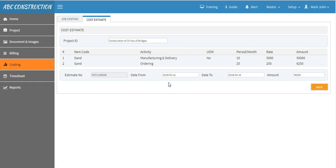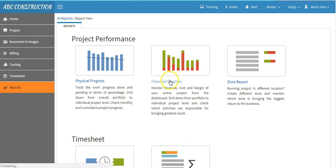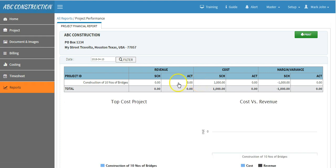In order to check estimates relating to all projects or particular project, go to reports and then select financial reports. You will see estimates under SCH or schedule.